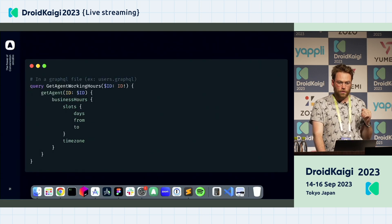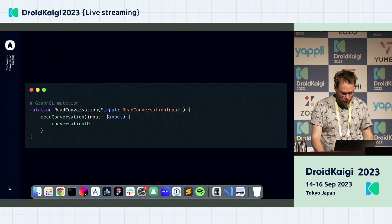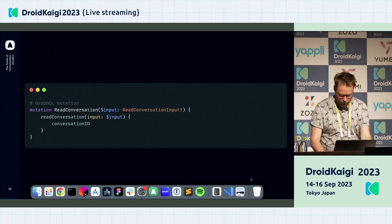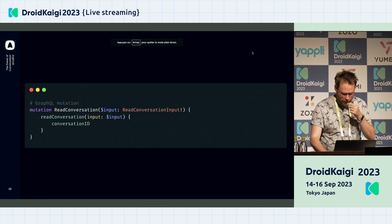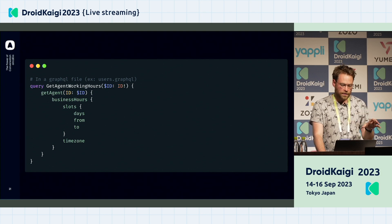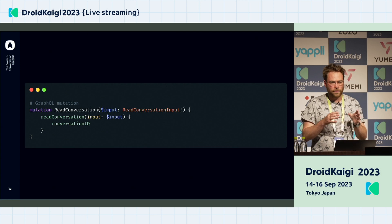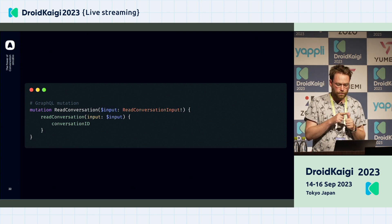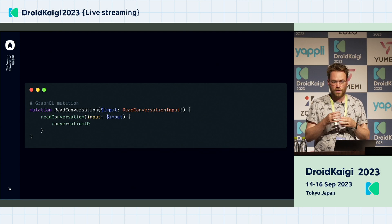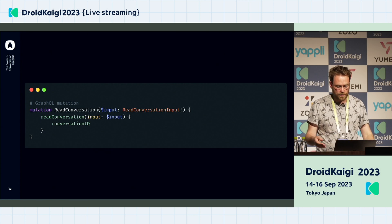Once the file is downloaded, you can define queries like this — for example, to get an agent with his business hours and time slots. Queries are meant to get data; the parallel in REST is using a GET request. Mutations — parallel to the REST API — are for POST, PUT, or DELETE requests; they mutate the data. For example, we want to mark a conversation as read, so we mutate this conversation with the new input.